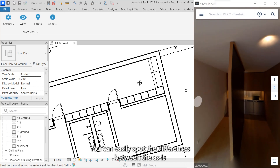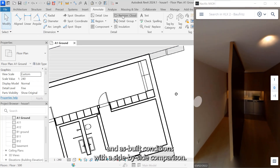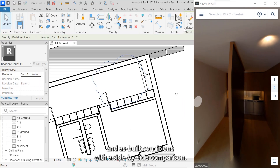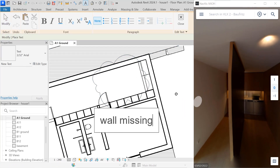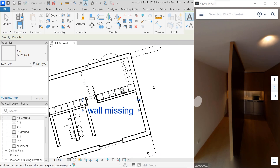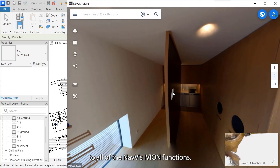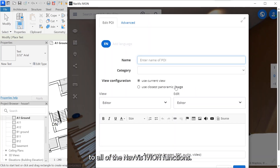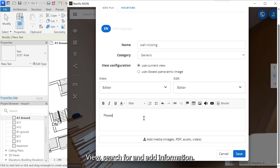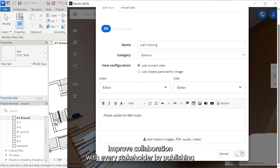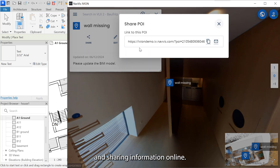You can easily spot the differences between the as-is and as-built conditions with a side-by-side comparison. The add-in gives you access to all of the NavVis iVion functions — view, search for, and add information. Improve collaboration with every stakeholder by publishing and sharing information online.